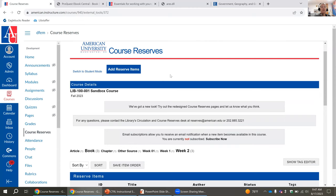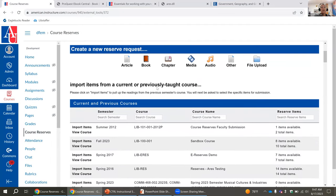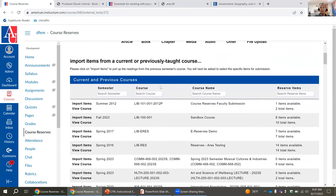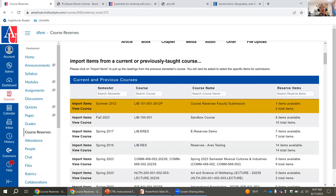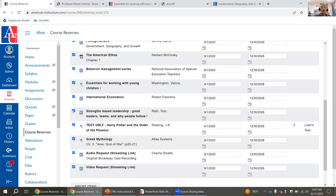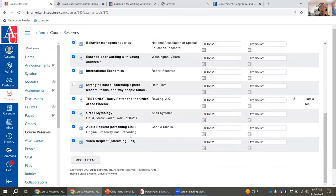I want to go into using readings from a previous semester. Under Add Reserve Items, you scroll down to find 'import items from a current or previously taught course.' If you want to use readings from a previous semester, or you're teaching two sections of the same course and want to copy readings from section one to section two, you can click on Import Items. It will give you a list of all those readings, you can unselect anything you don't want, and then clicking Import Items will move them into the current course.